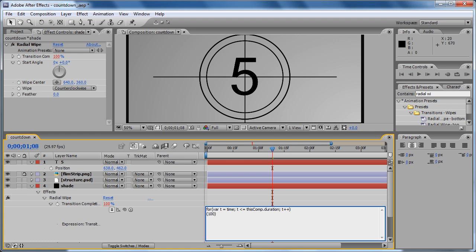Then we use a mathematical function with math (capital M) dot round, then open and close parentheses, T divided by thisComp.duration, and then multiply that by 100. Now to make this more clear, let's put this between parentheses.